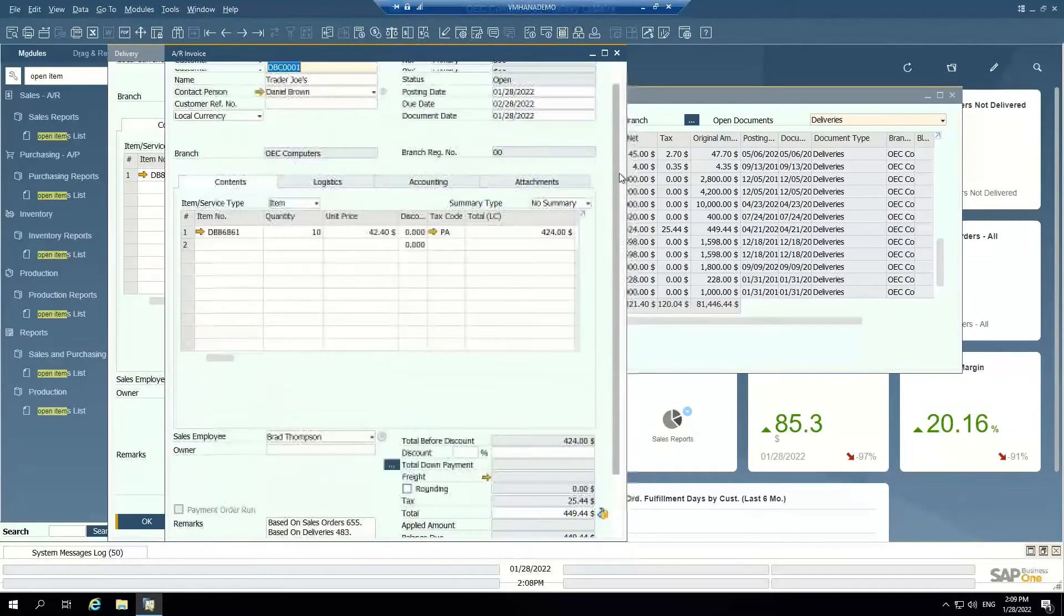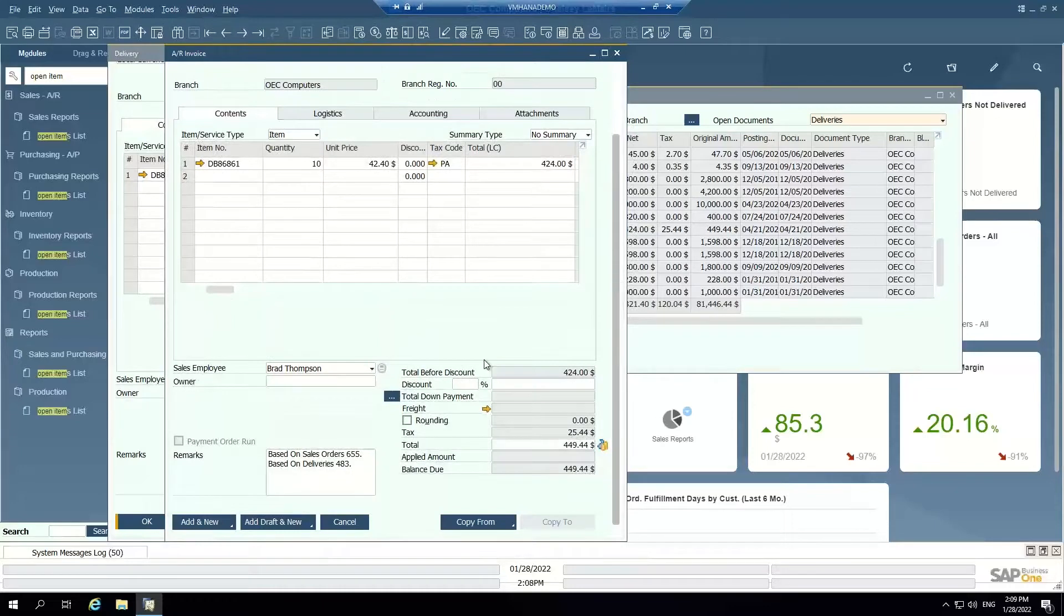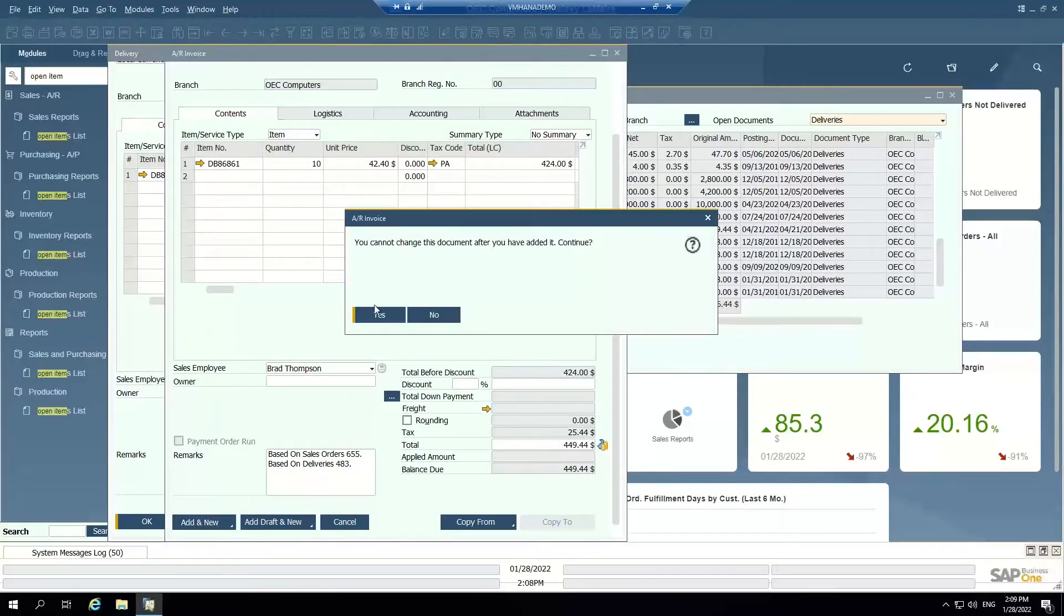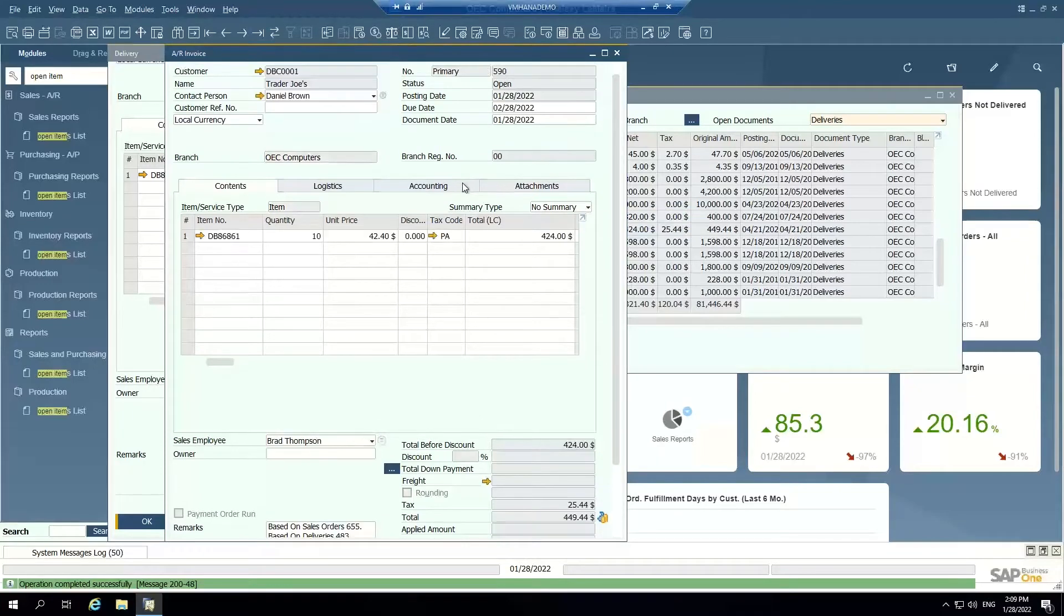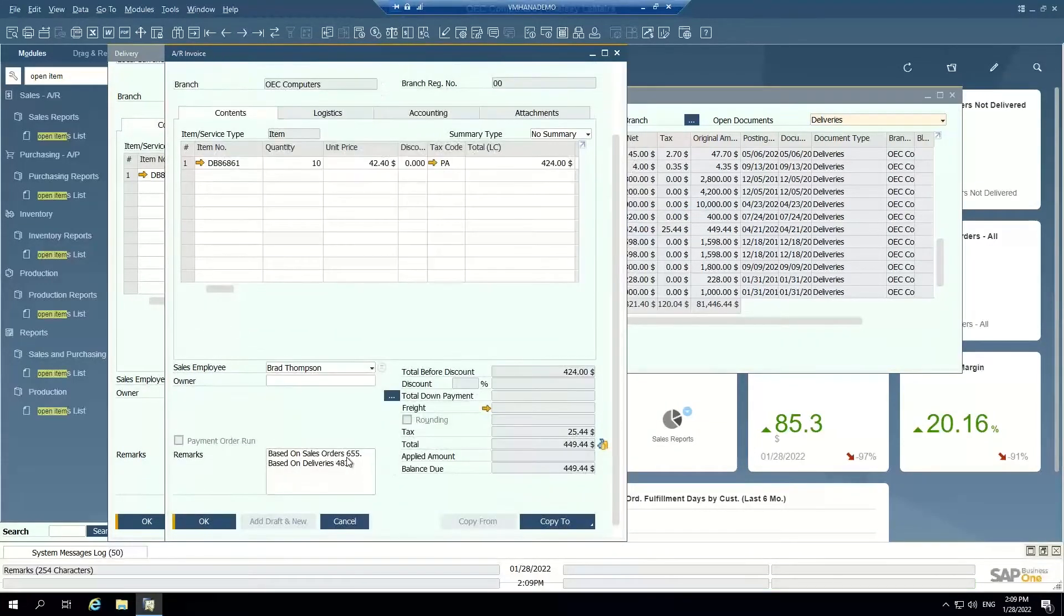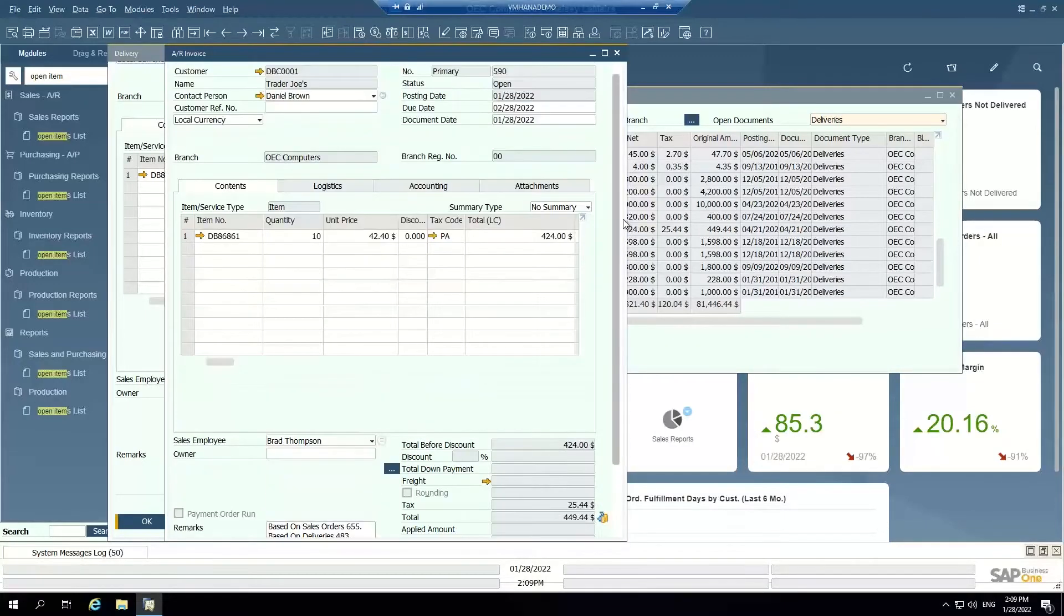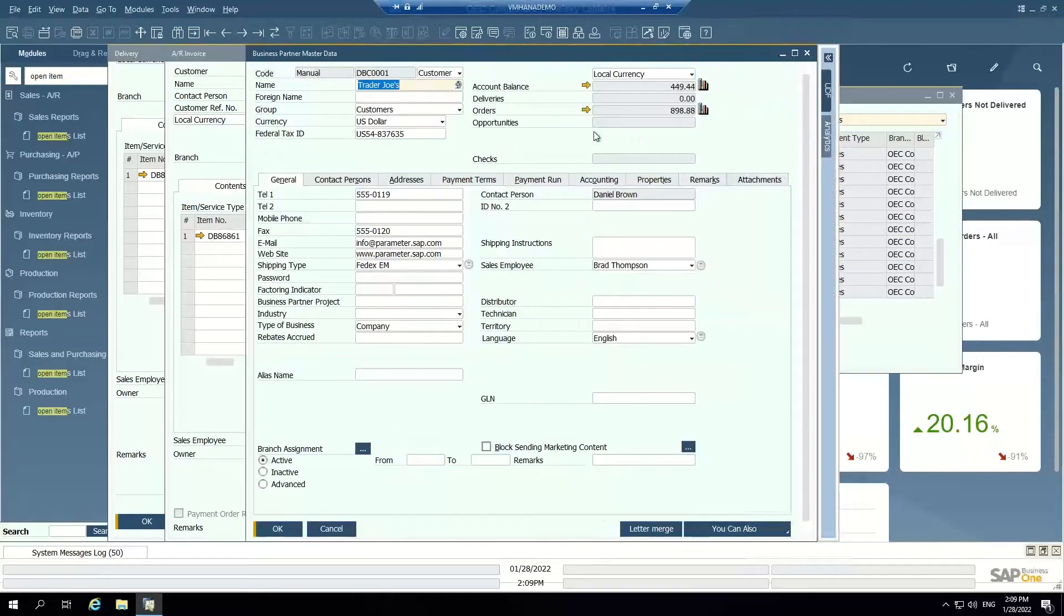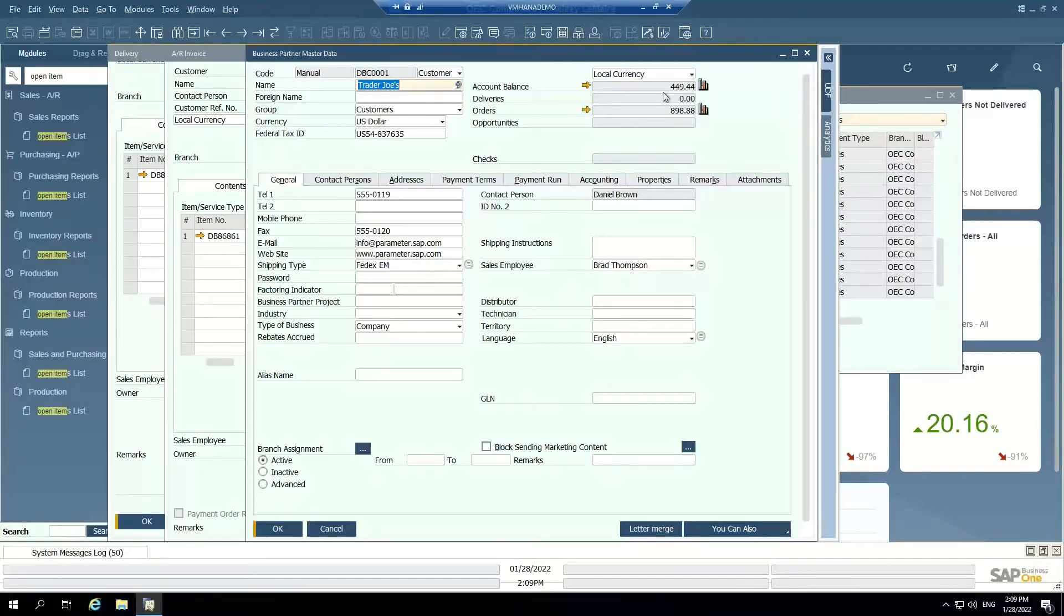Now this AR invoice can be added to the system. And now if I pull up this AR invoice, I see the history of it. I see the original sales order it was based on. I can see the delivery. I can see the total amount. And if I go to my customer master, I can see the account balance, this document in the account balance that they now owe for this invoice in the system.